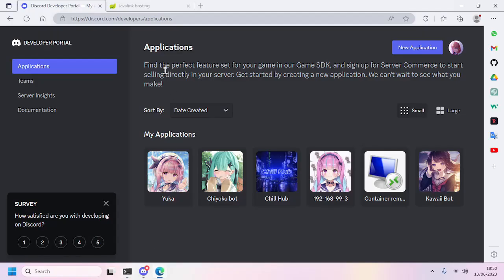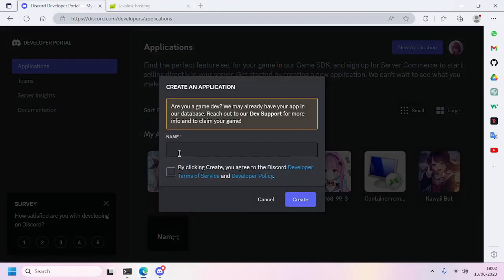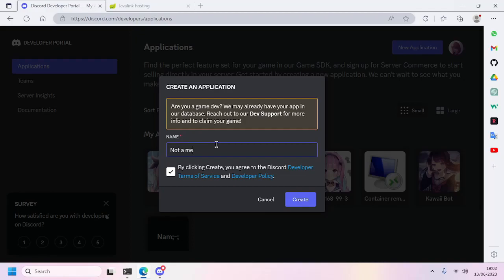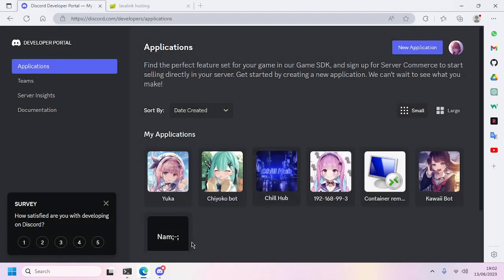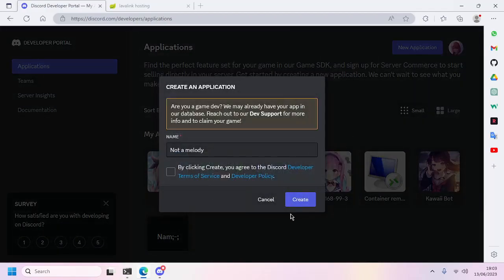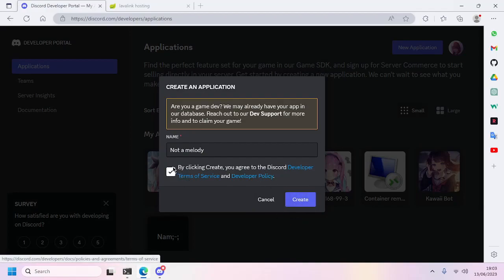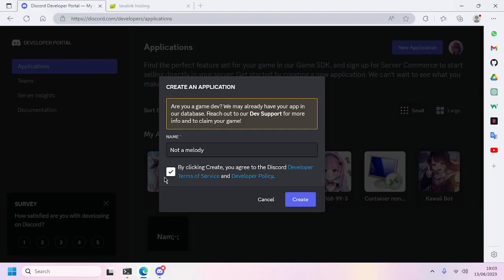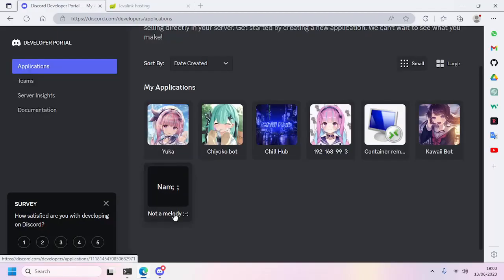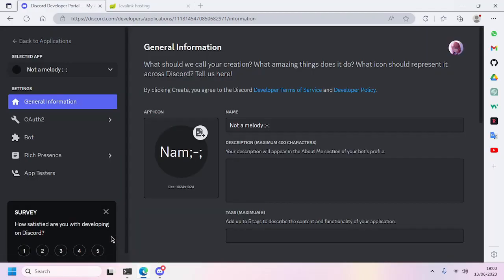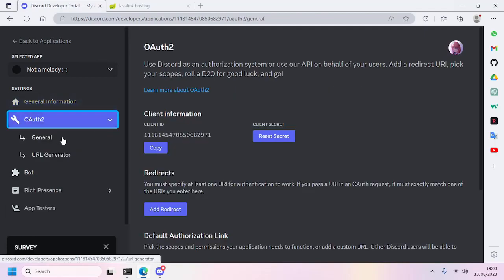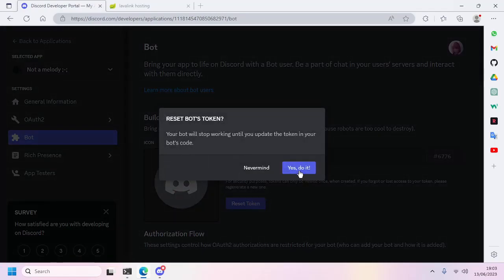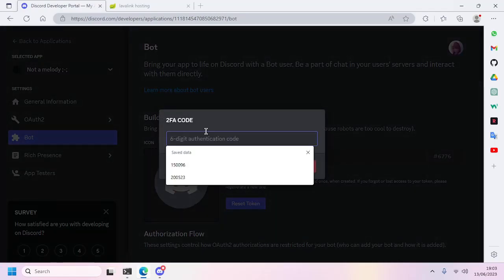Now go ahead to the Discord Developer Portal. We'll create a new application. We'll name it something like Node Melody Bot, but I already created it, so I don't need to. However, if you don't have any app yet, you can just click the Create button and don't forget to also check this.